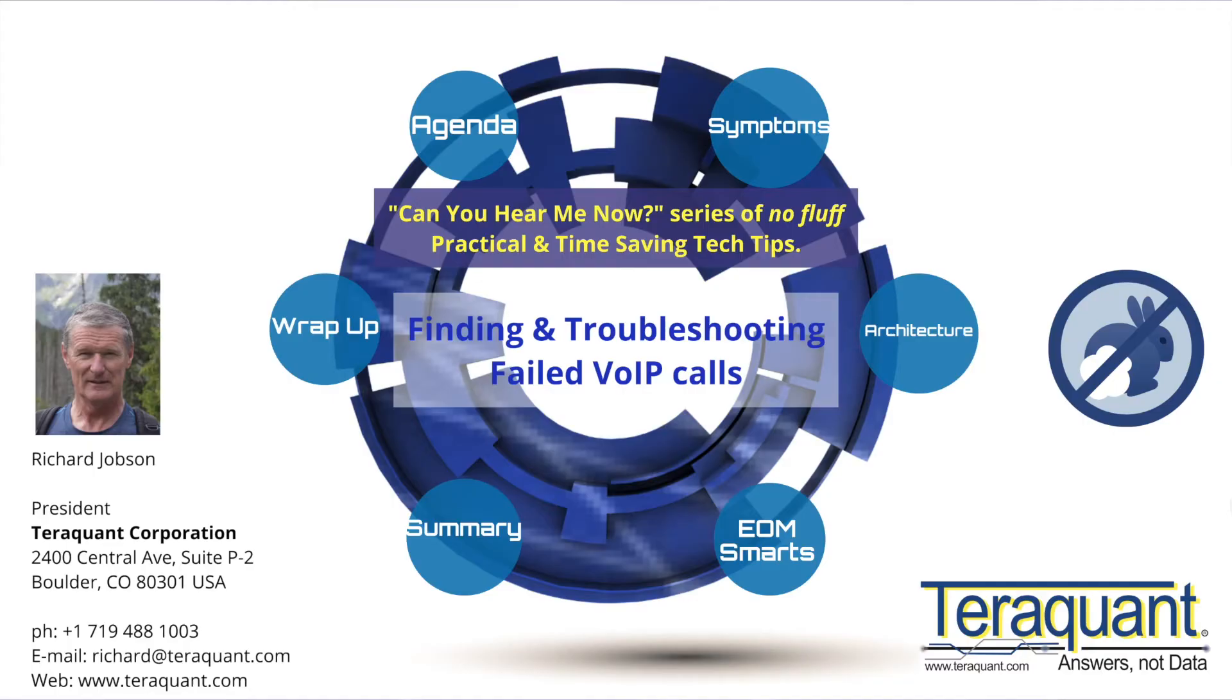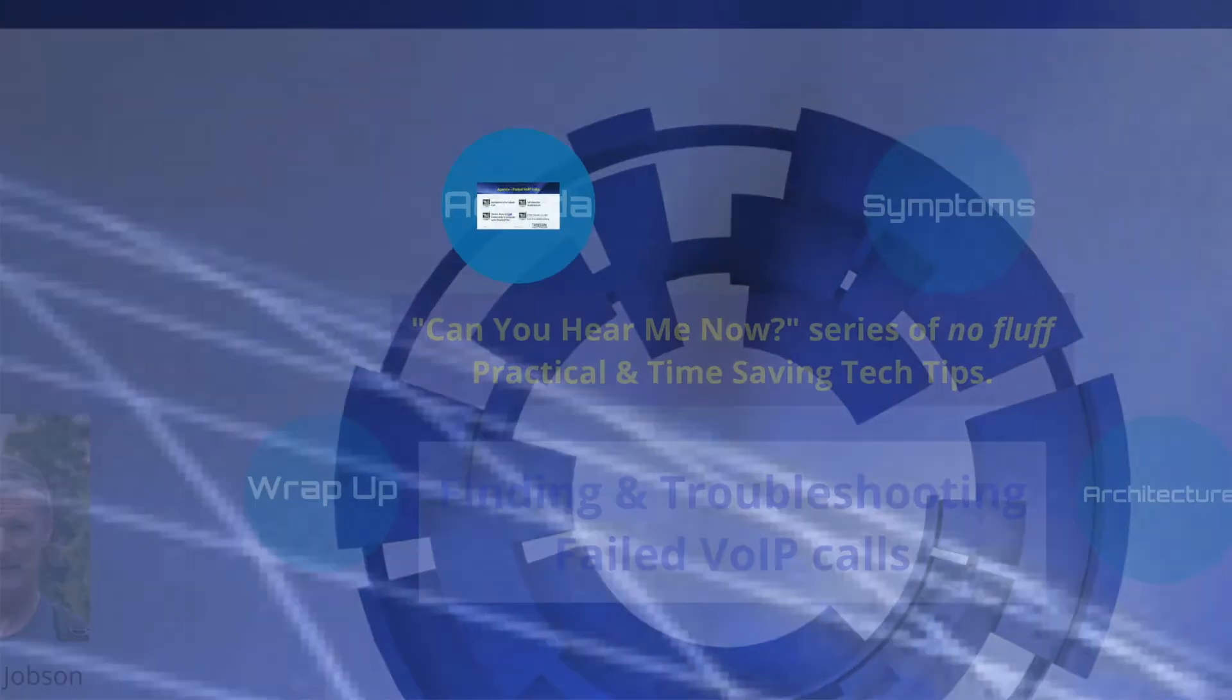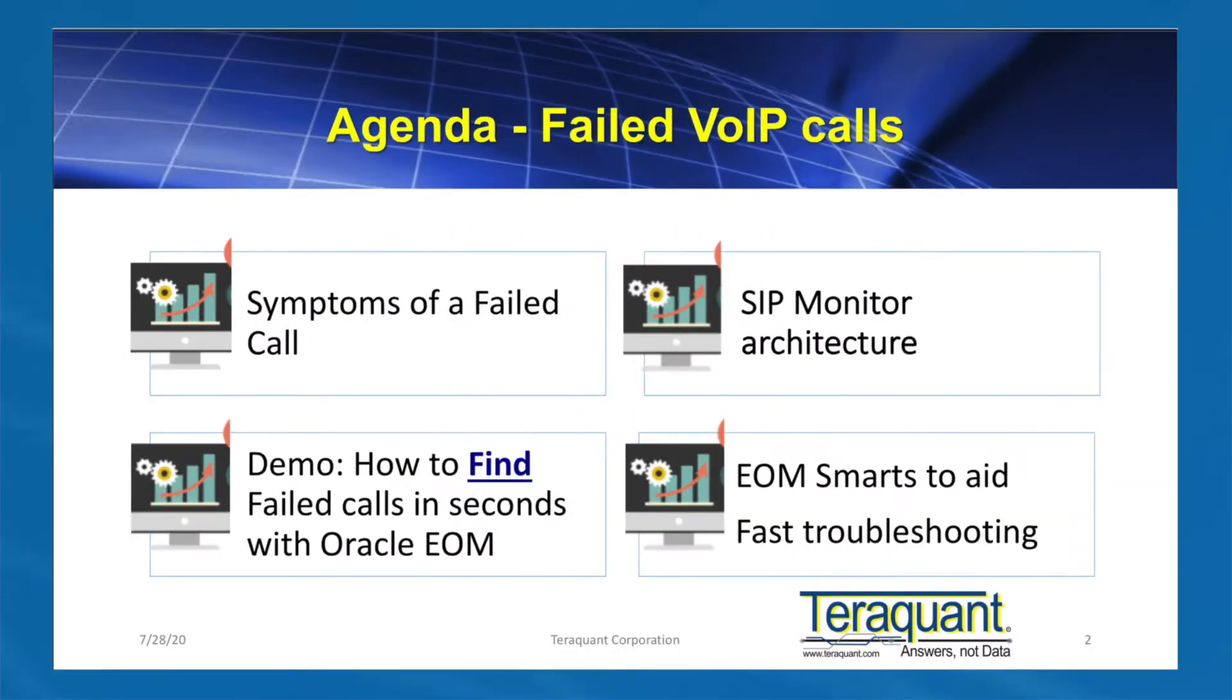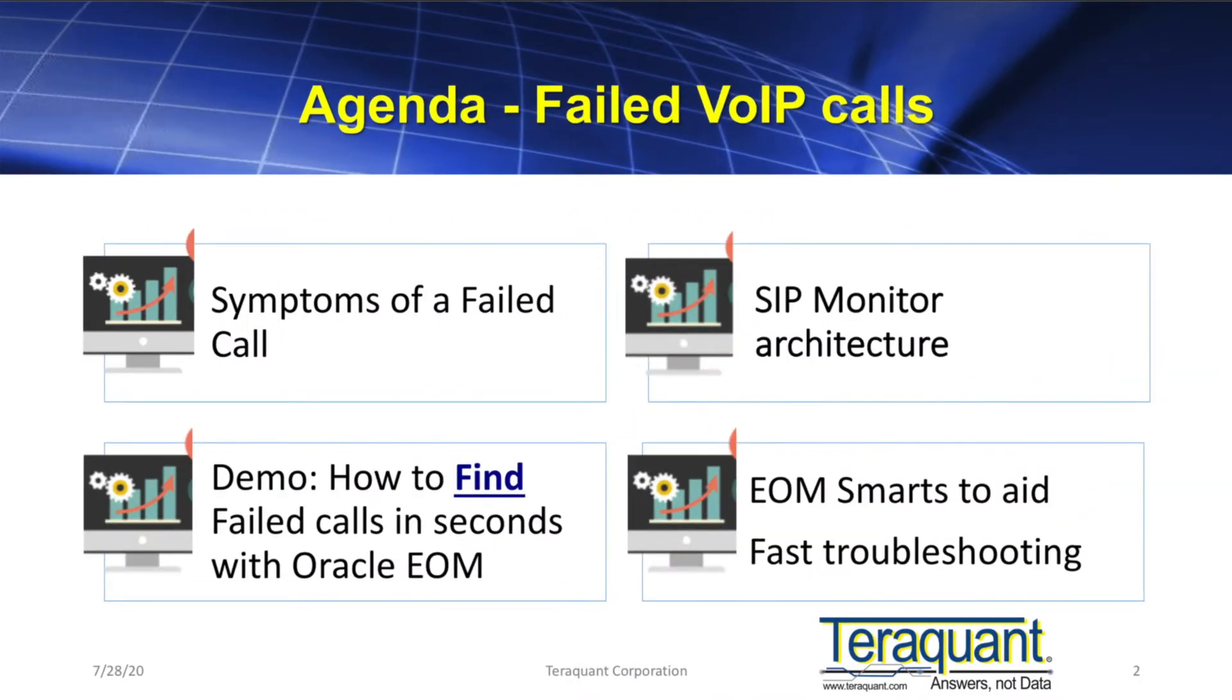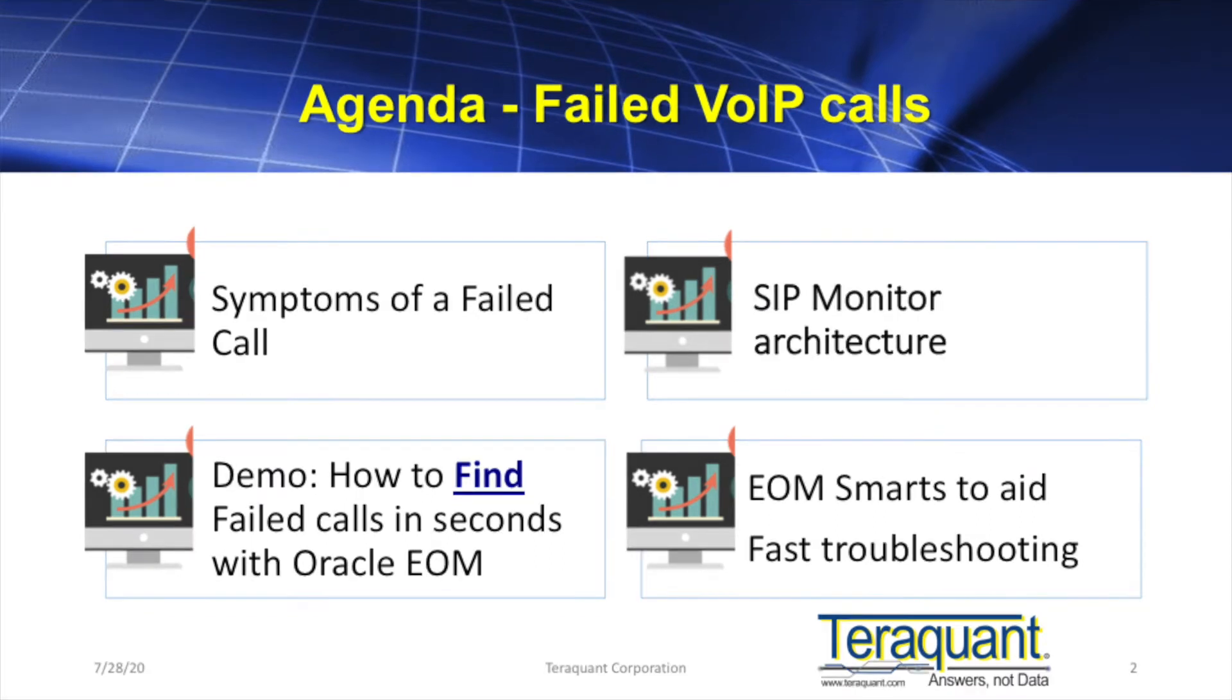So let's get started. Today we are going to show you how to find failed calls on a SIP-based VoIP phone network. We'll first describe the symptoms of a failed call to users.